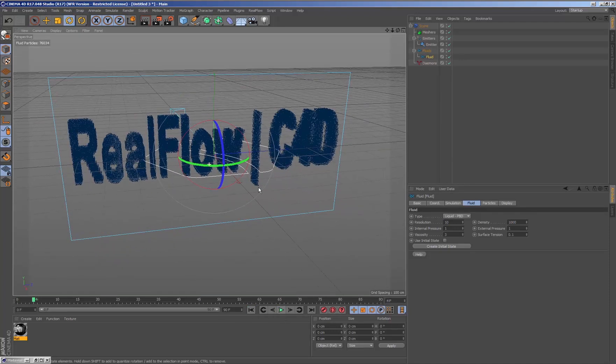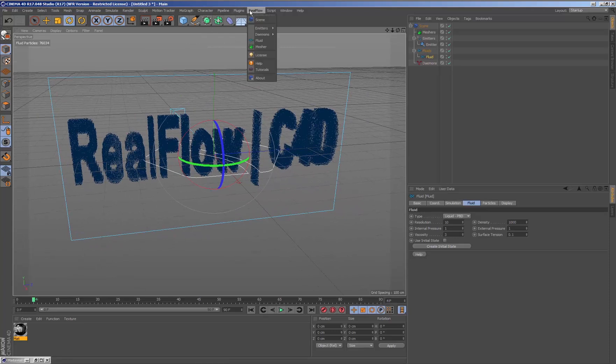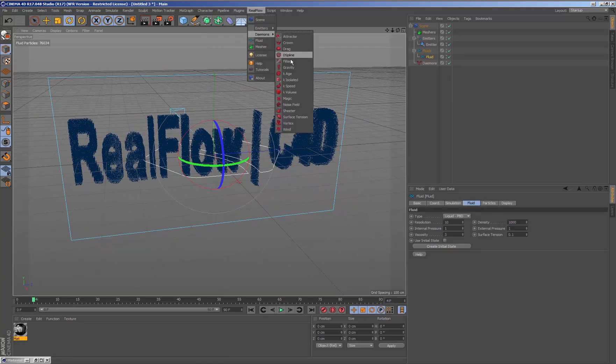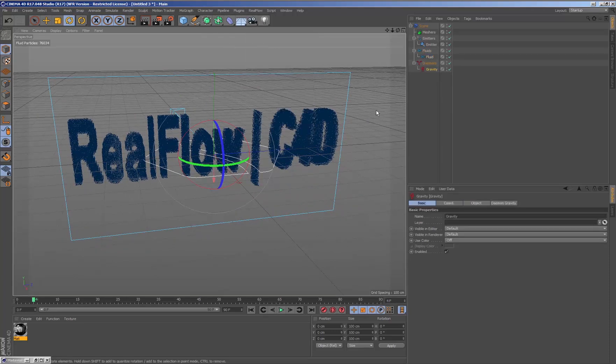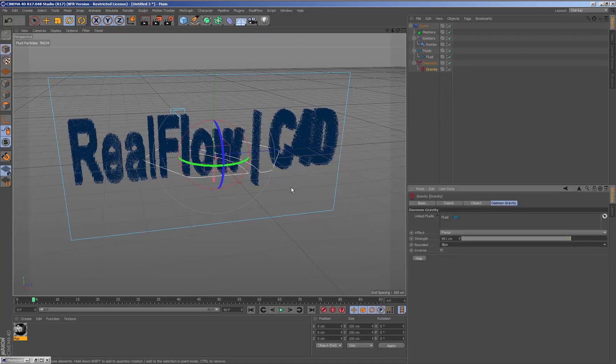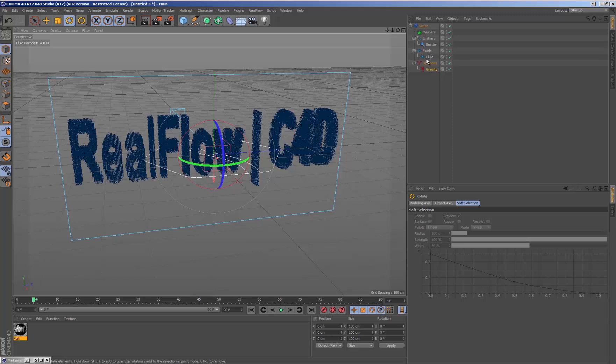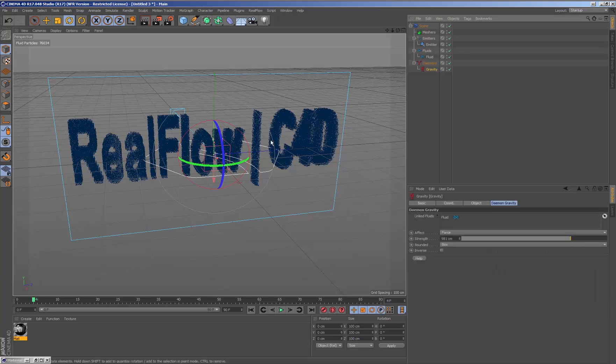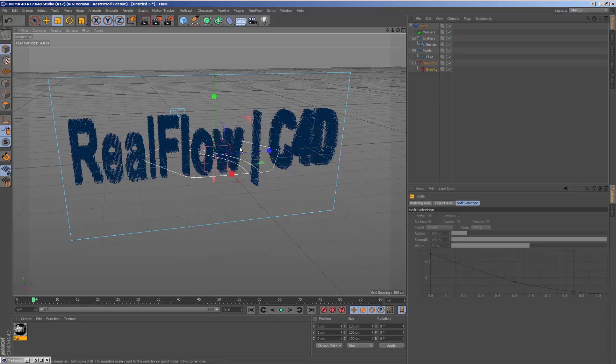To continue with this example, we will add a gravity daemon with the bounded parameter active. This parameter indicates that only particles inside the boundary will be affected by gravity.